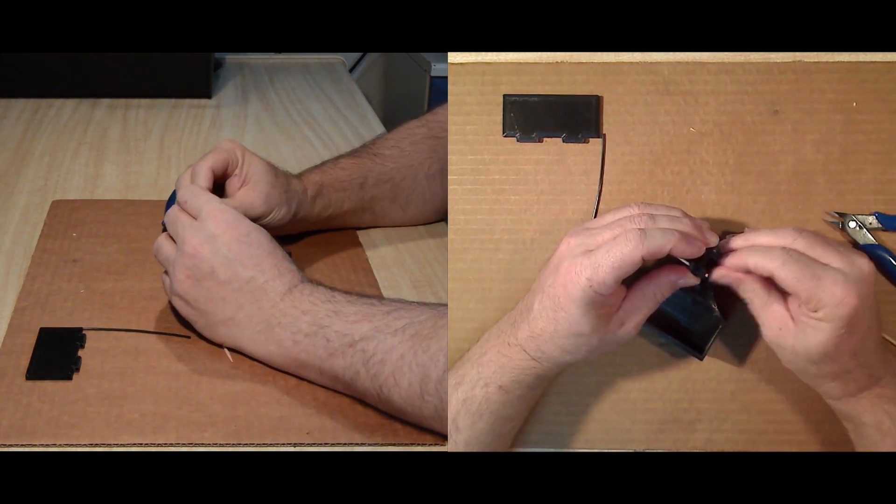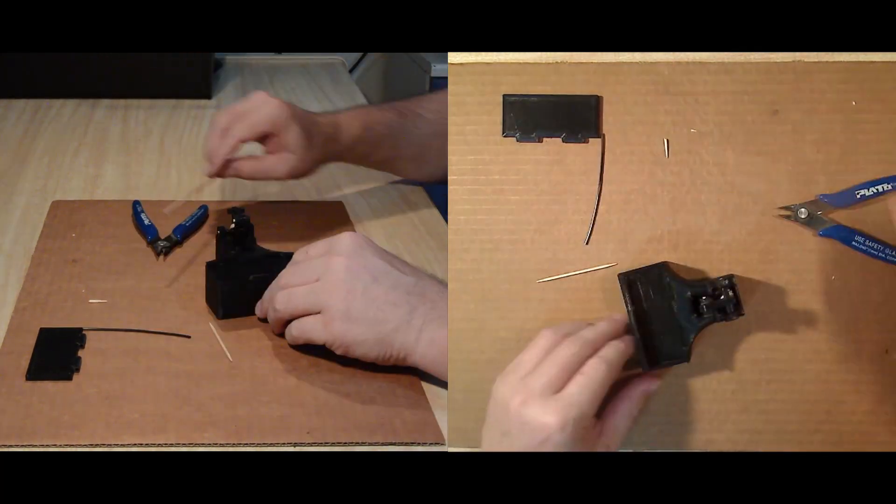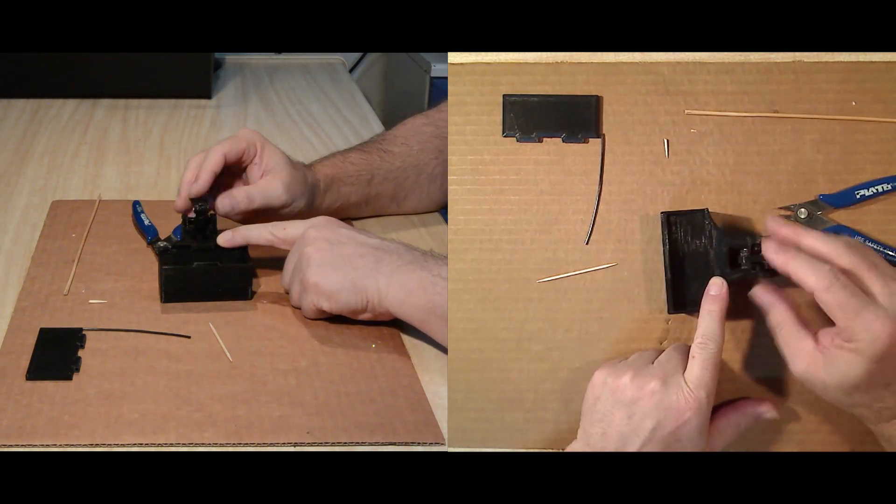Check the assembled mechanism for smooth action, and file off any rough edges or layer lines if needed.